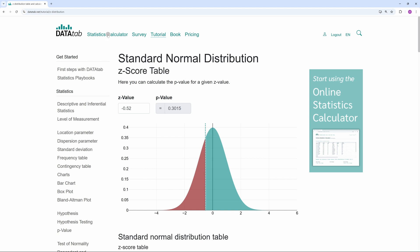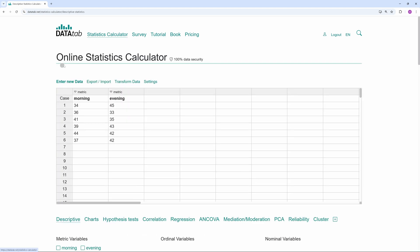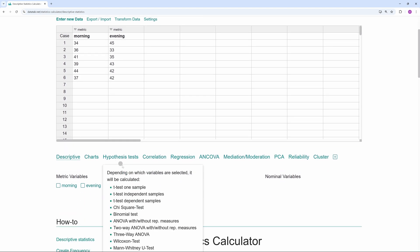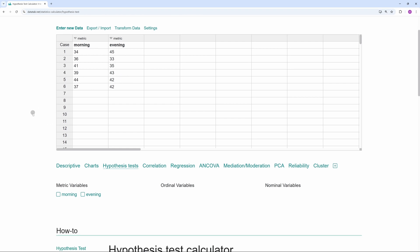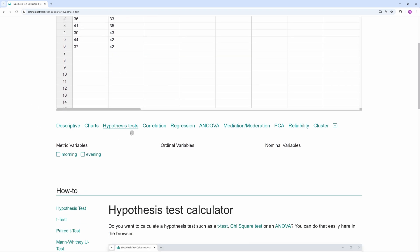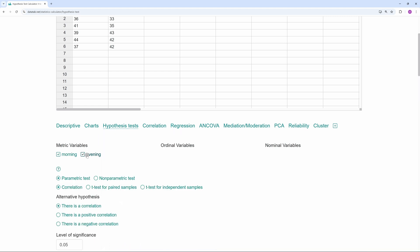Of course, we can now check the results obtained with DataTab. For this, we simply go to the statistics calculator and copy our data into this table. If you like, you can load this data using the link in the video description. Now, we simply click on morning and evening.